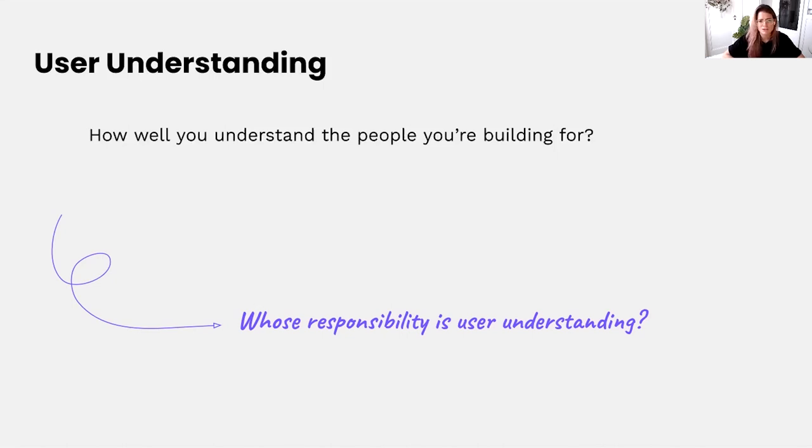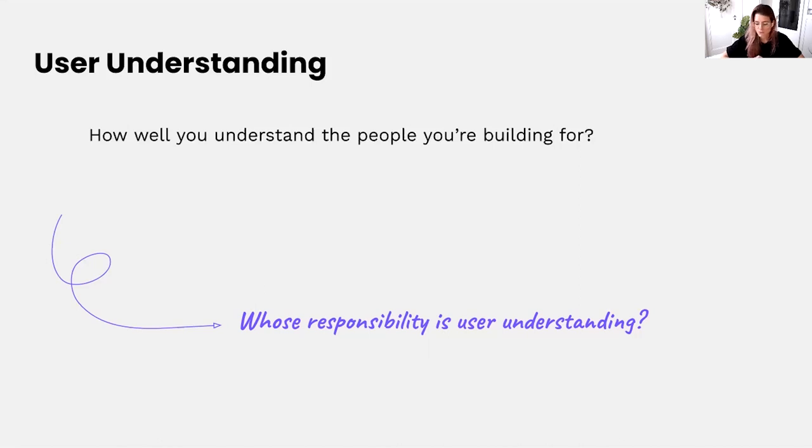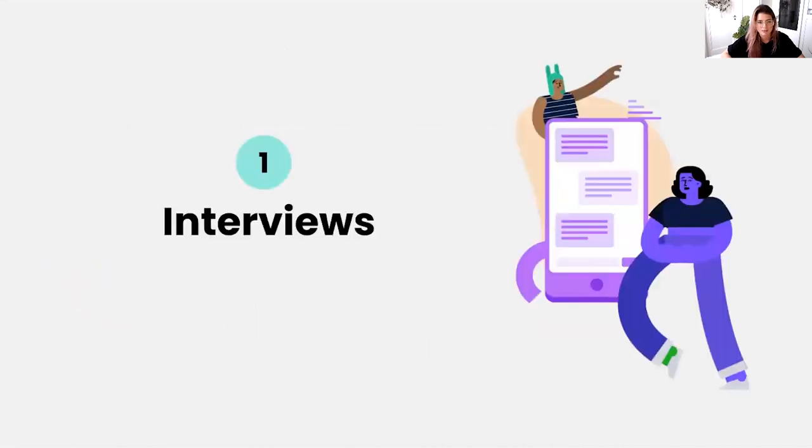In some situations where the company doesn't really have resources or budget to fund user research, you as the PM can very much pick this up and you can actually drive this. So with that said, let's dive into the methods that I brought to you today to begin this process.